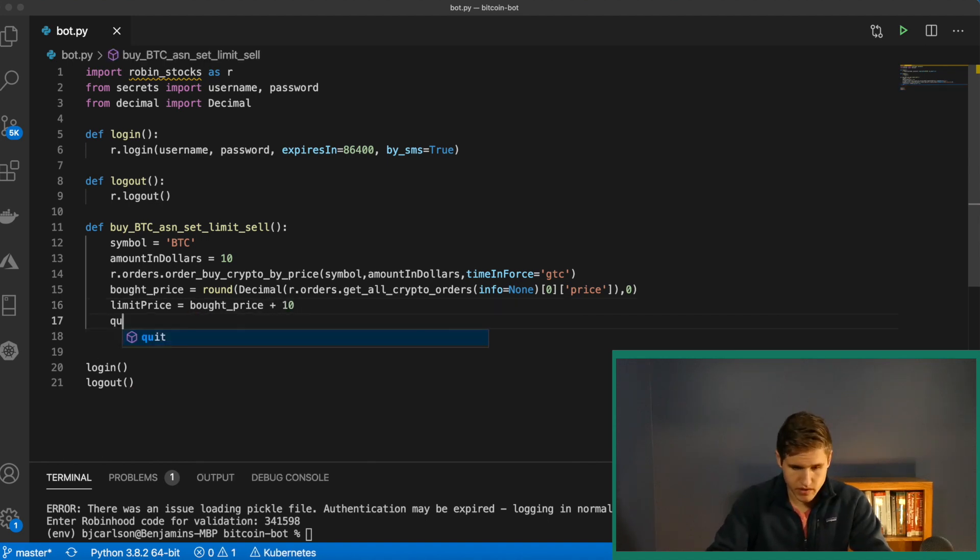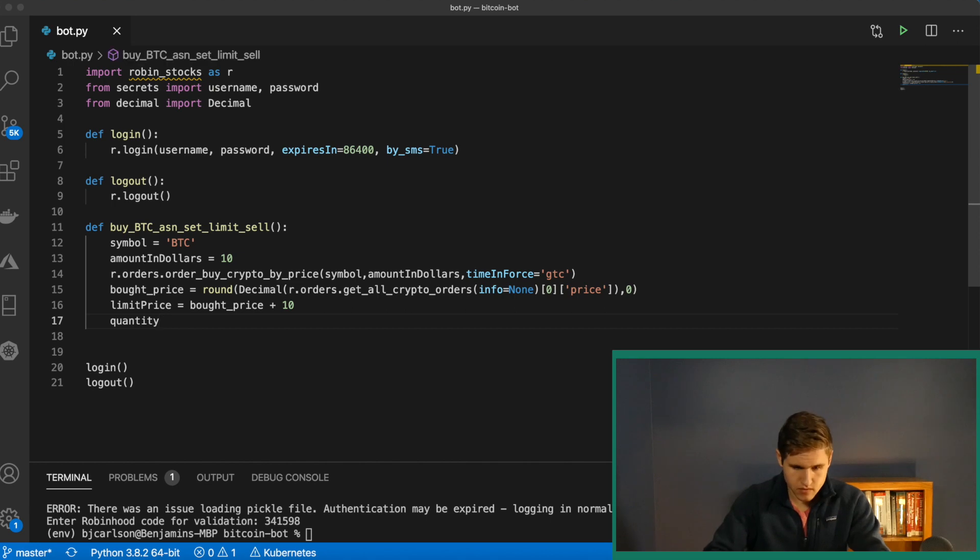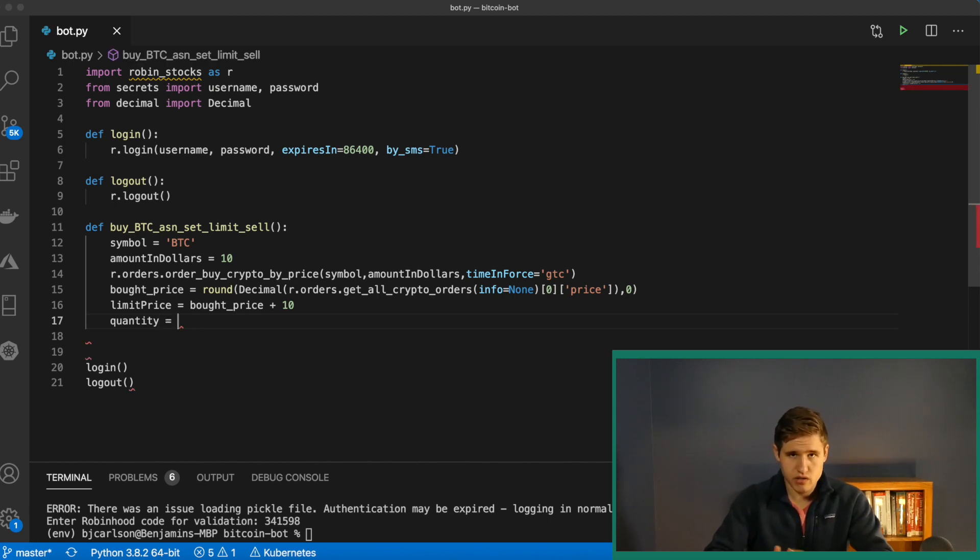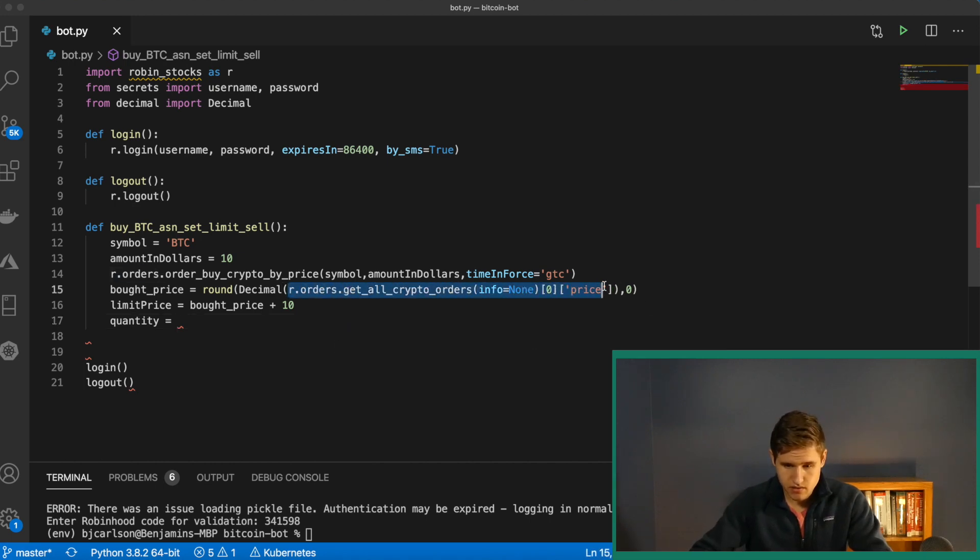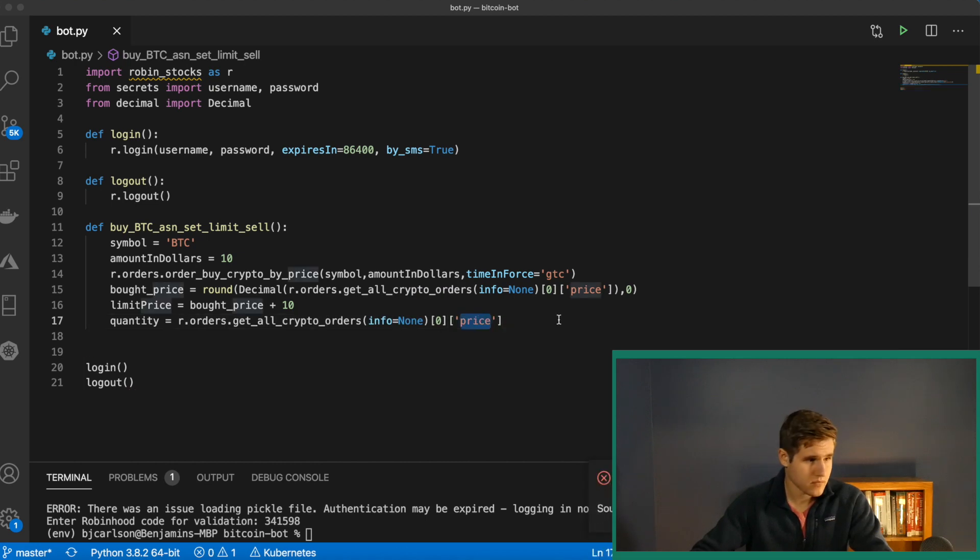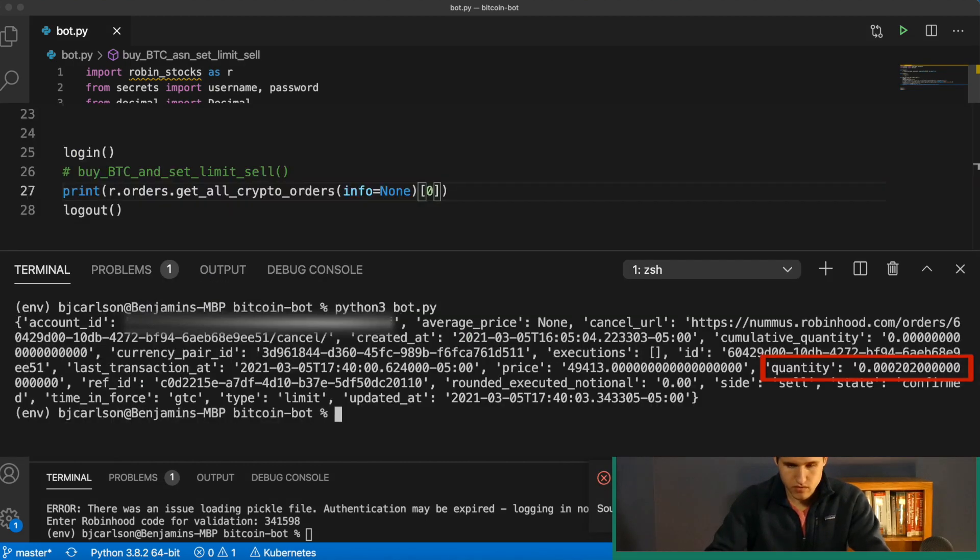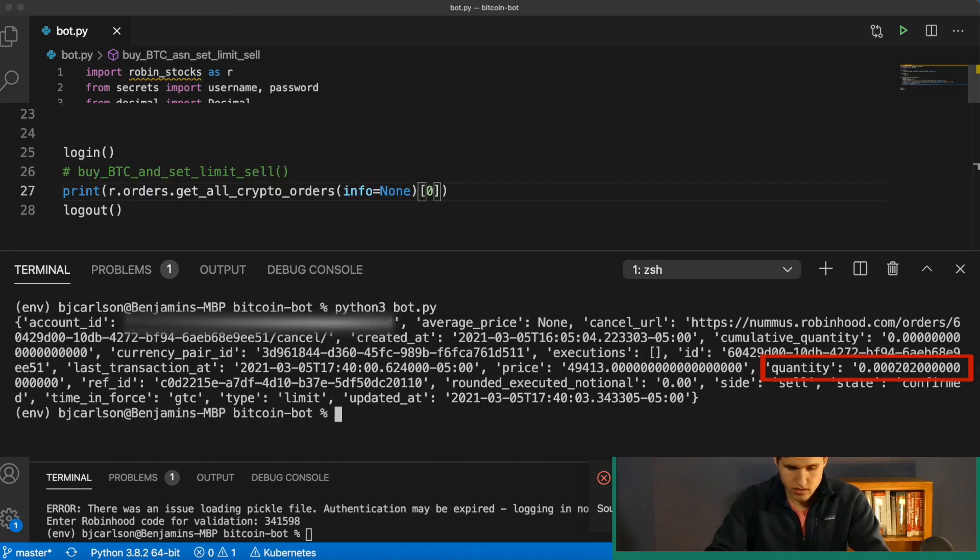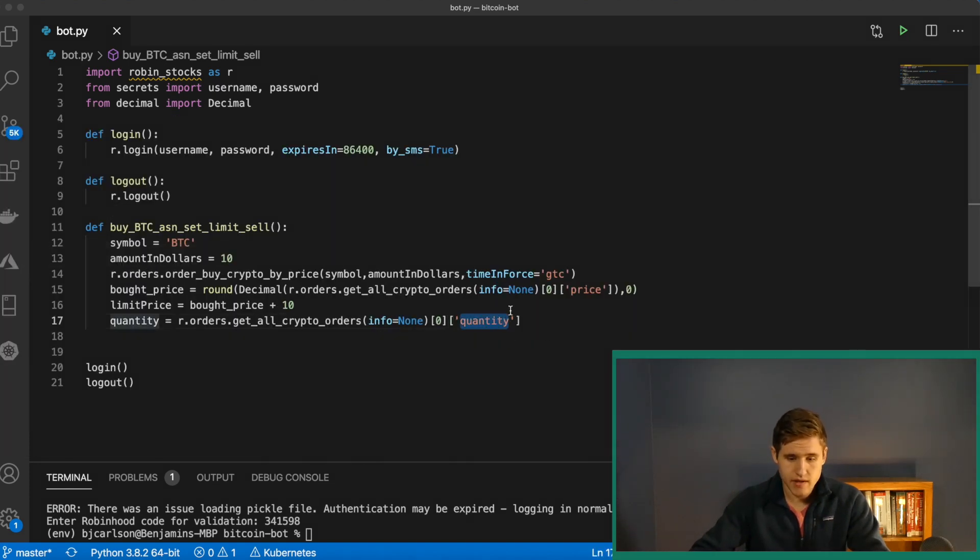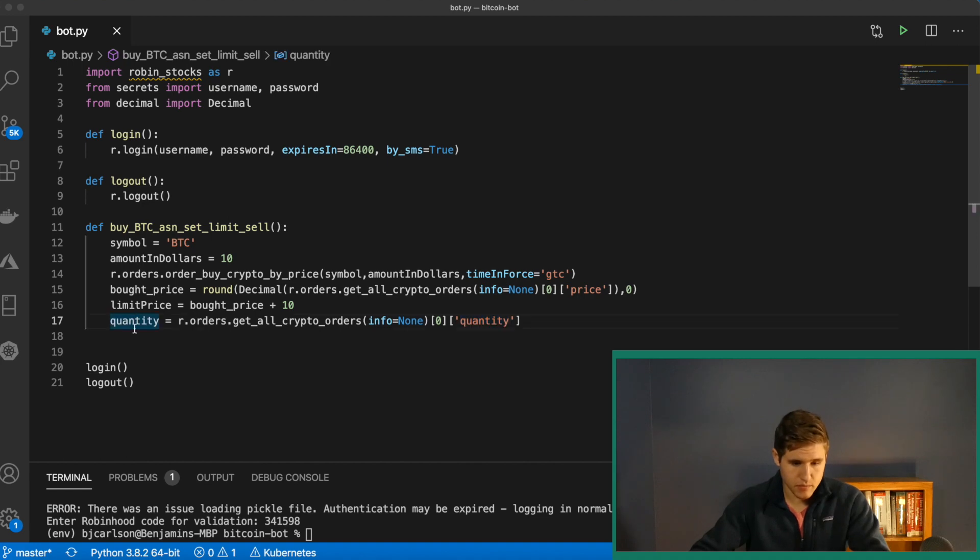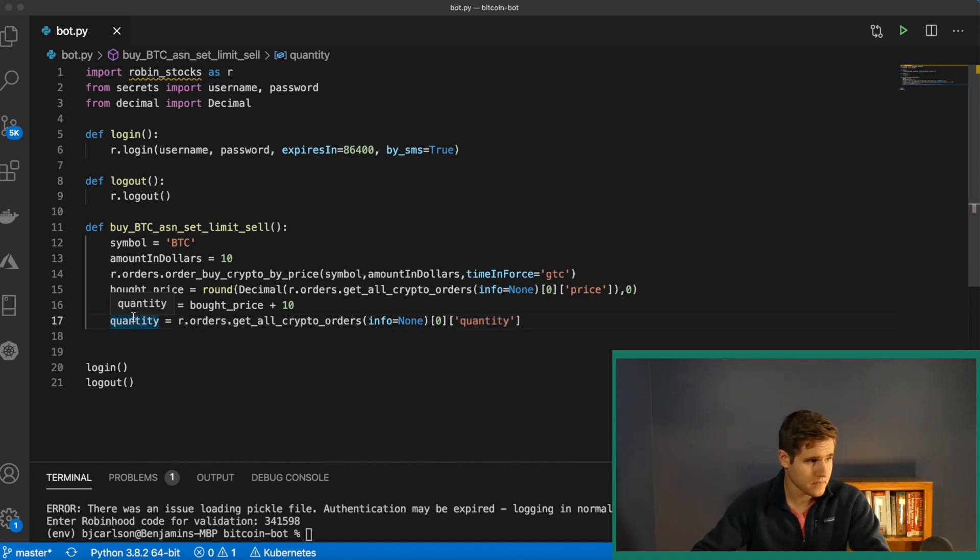Next we need the quantity. And for this, we want to sell everything. So we're going to need to do this again. But instead of grabbing the price, we want to grab the quantity. And that will just return the amount of Bitcoin that we have, putting it in this variable quantity.